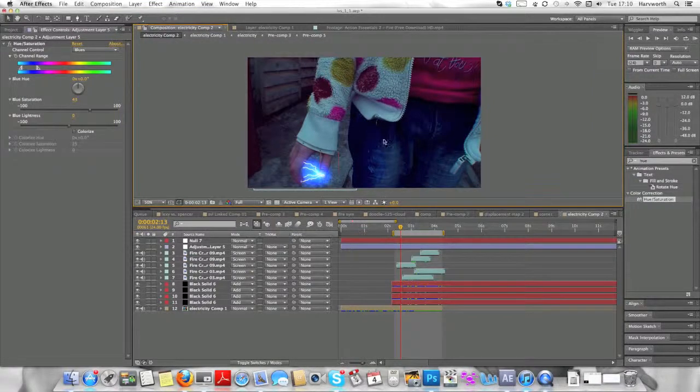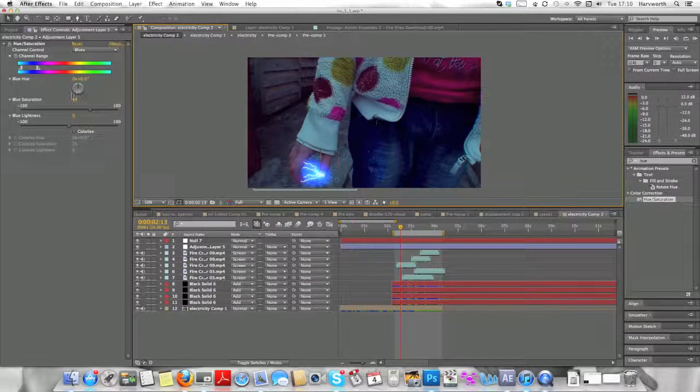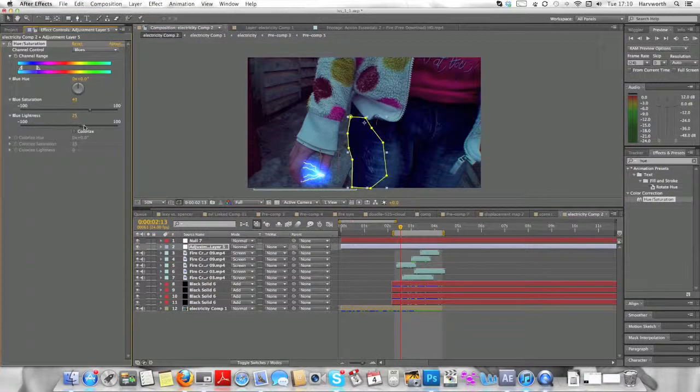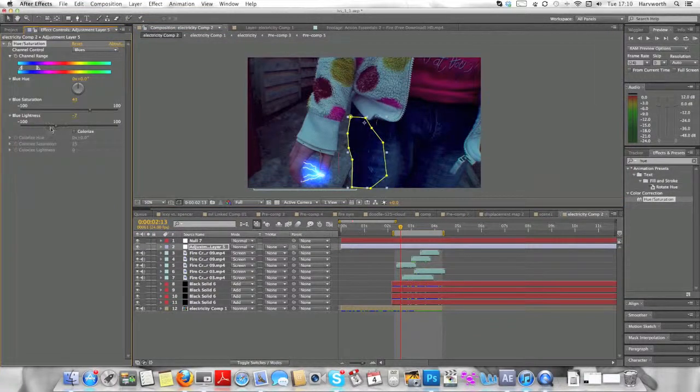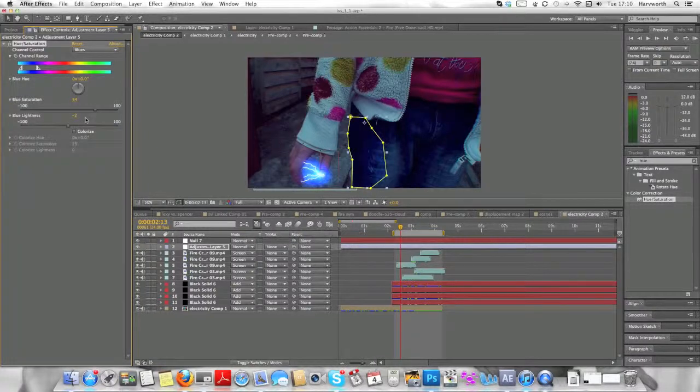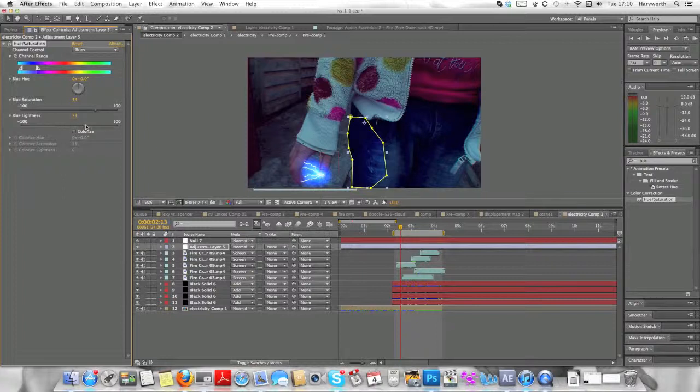Now we're going to bring the lightness up like so, bring the lightness up a little bit more. Is that it? No, higher, higher. There we go, that's it. It's looking pretty good.